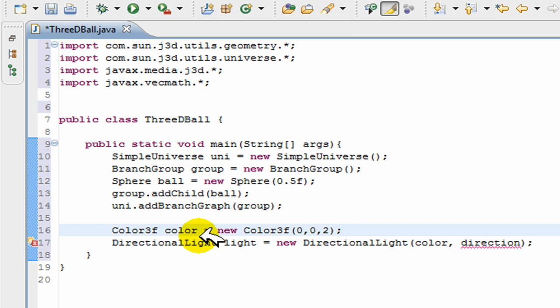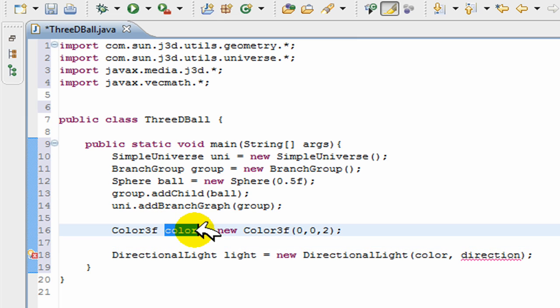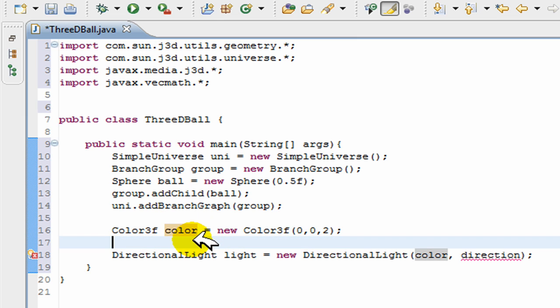That's done. Now next we need to create our direction. However, before we do that, we need to make a bounding sphere for this color, and I'll show you what a bounding sphere is. BoundingSphere bounds = new BoundingSphere().